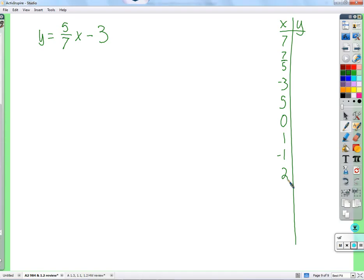That's not always the case, because sometimes some functions don't like certain numbers. Is there anything I cannot plug in for x here? Like, would anything bad happen if I plugged in a repeating decimal? It would be difficult to calculate, but is it impossible? Conceptually, if I had enough time I could do it.